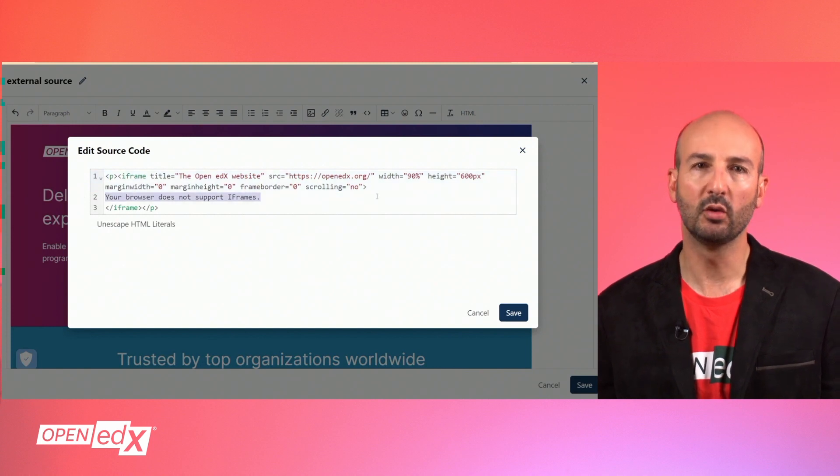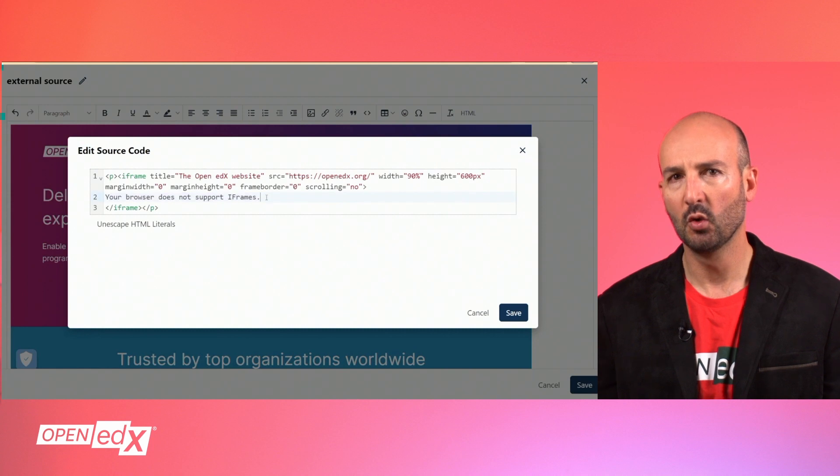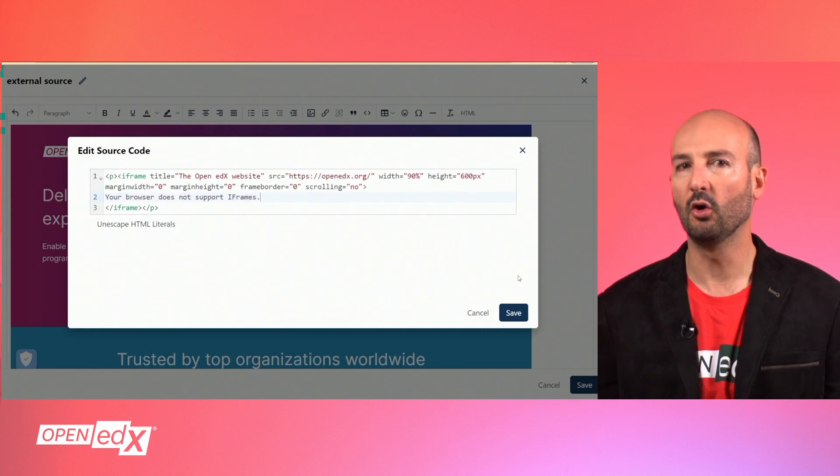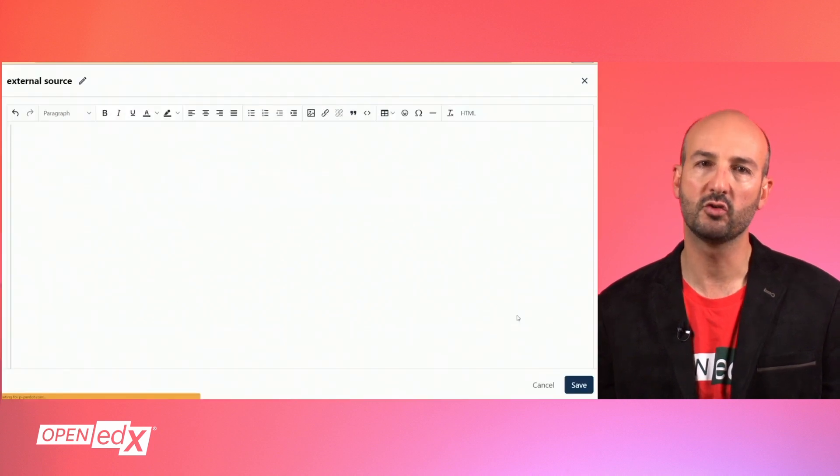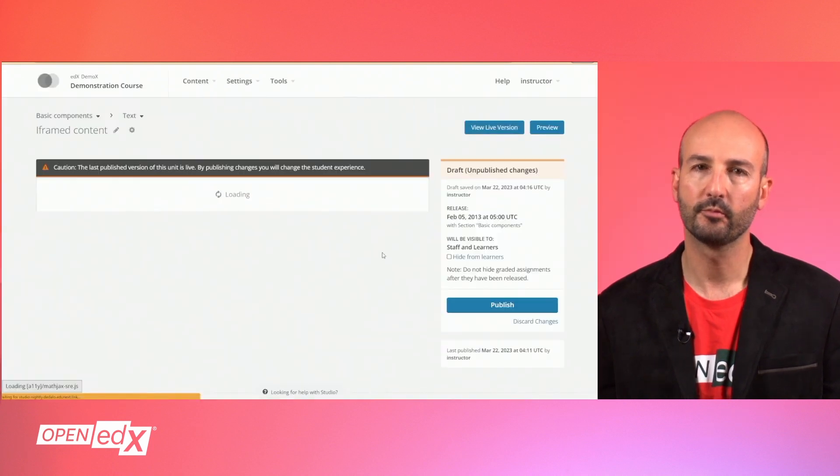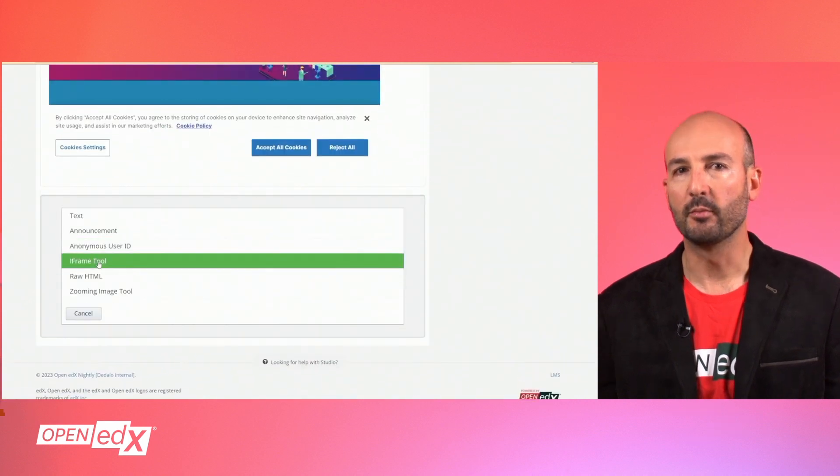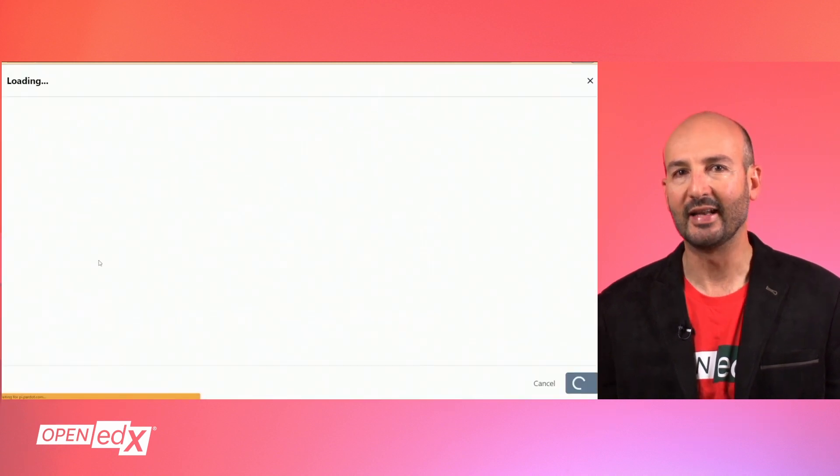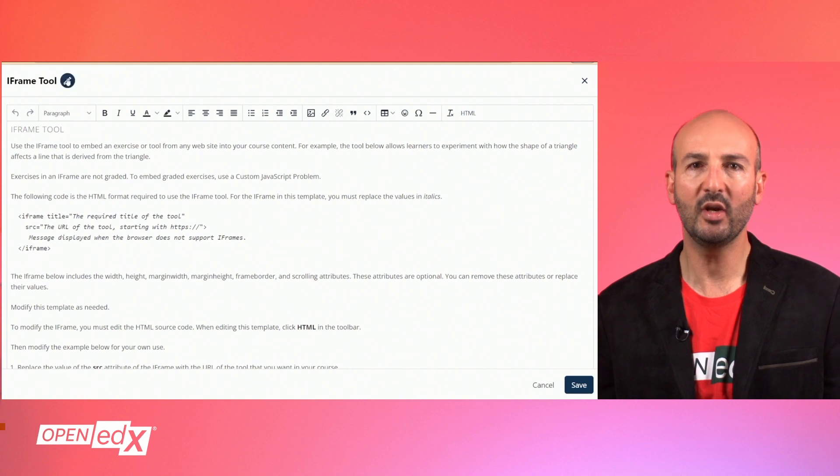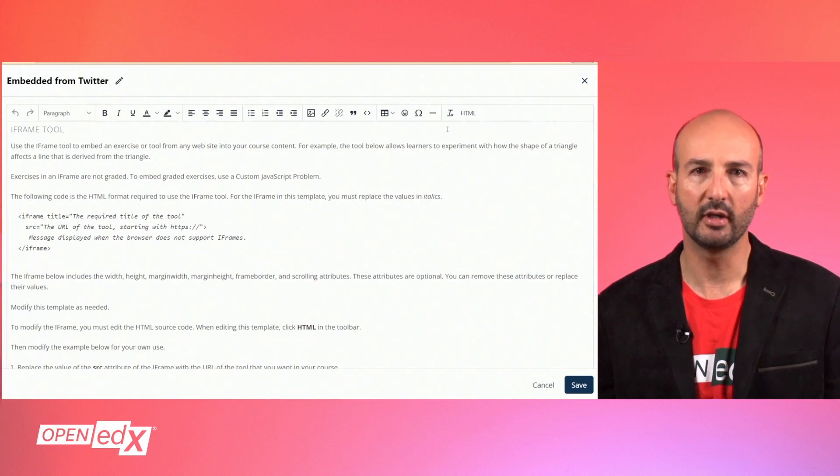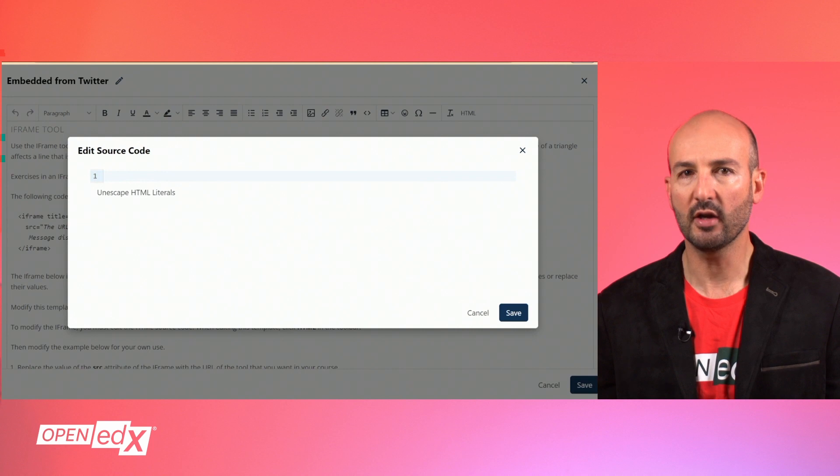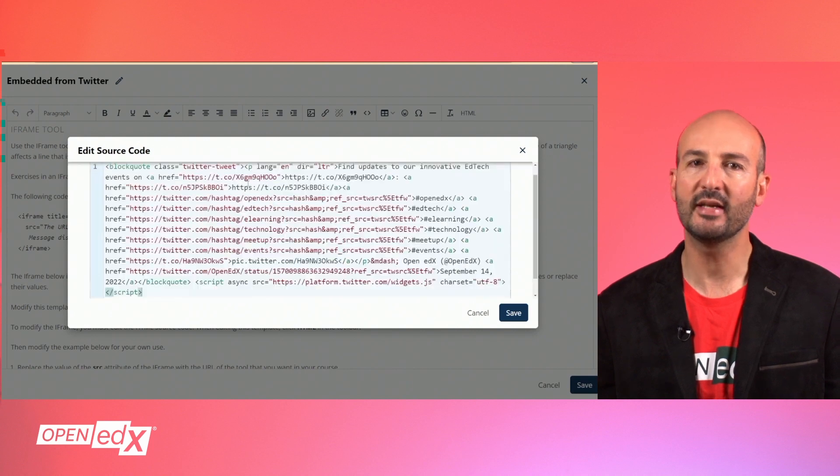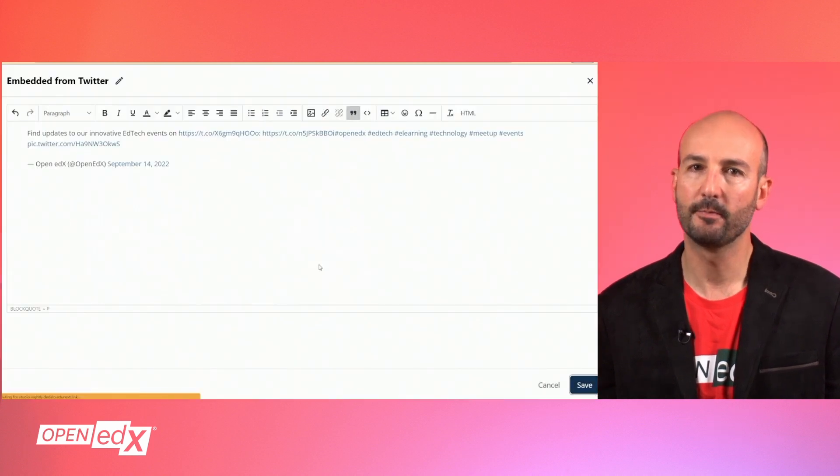The text you will find between the iFrame and slash iFrame tags will be displayed in all browsers where the iFrame may not be supported. If the provider of the content has its own embedding script, you may as well use it to replace all the code in the HTML editor. This will ensure the content displays as the provider intended.